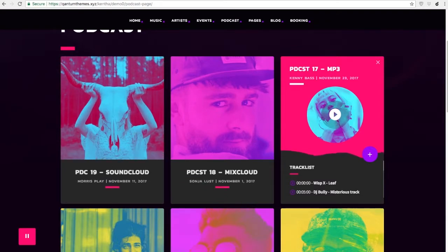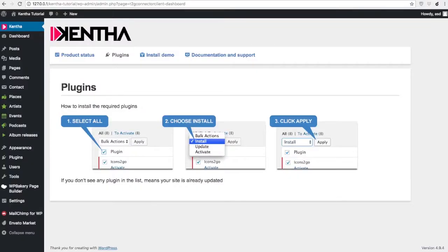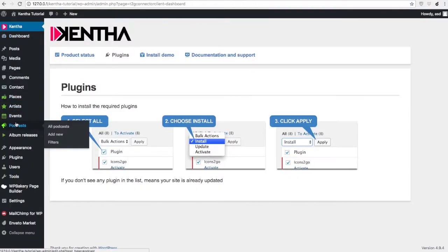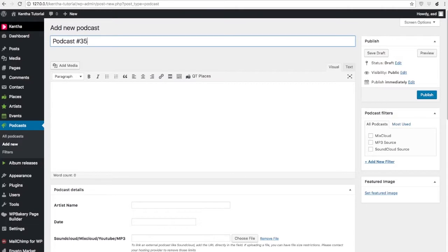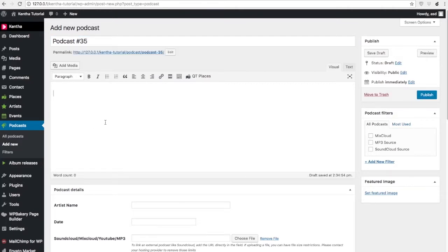To create a new podcast, you go in podcast and add new, add a title and any description.